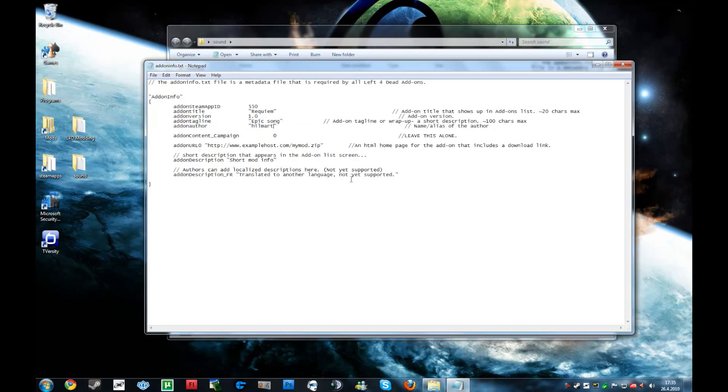And then there is a short mod info. This one just displays on the addon lists. Epic song as well. And save.